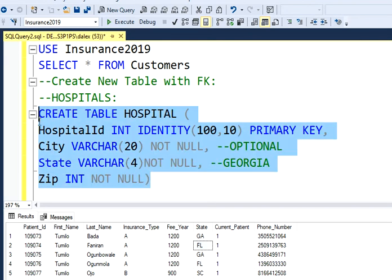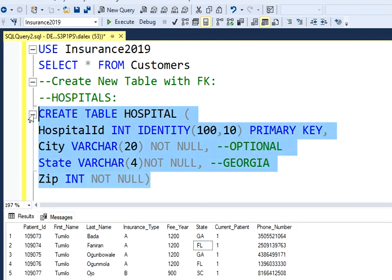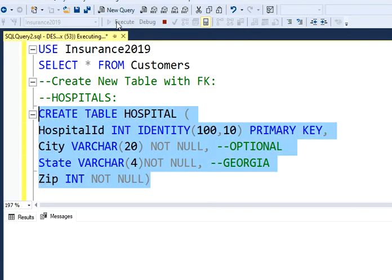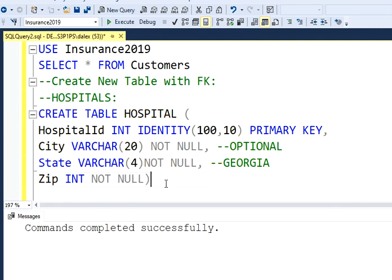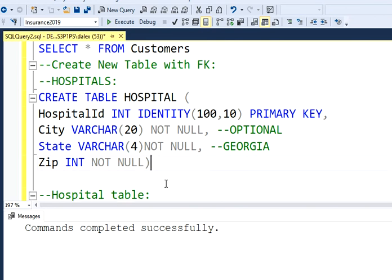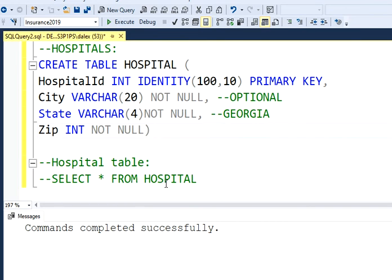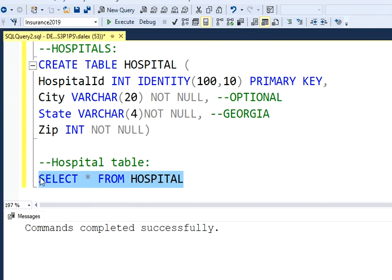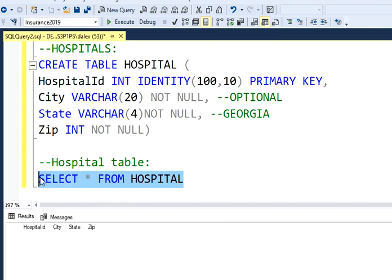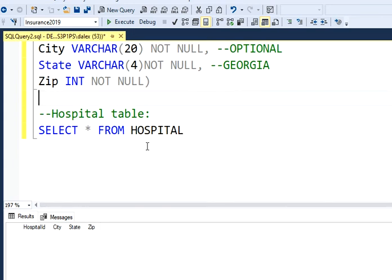If I execute this, it says that it was completed successfully. So if I run this query, if I select all the values from my hospital table, I'm going to have my table. So the table is empty for now. Let's just put a few values in the table.